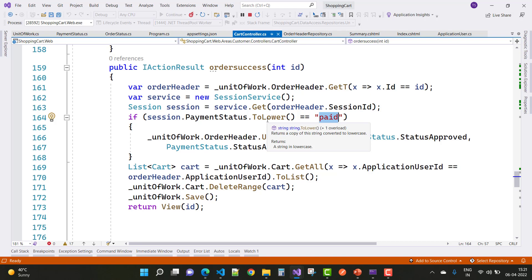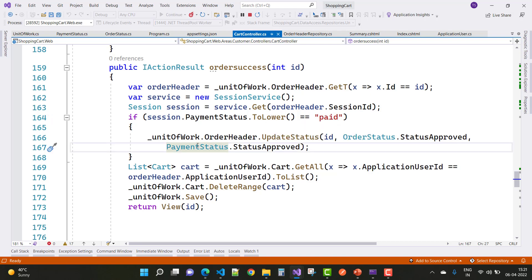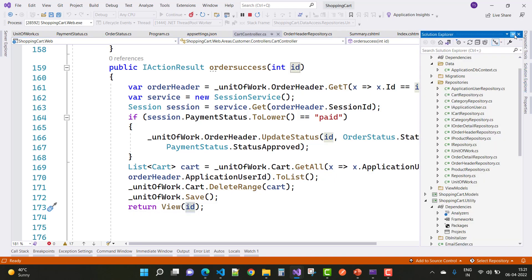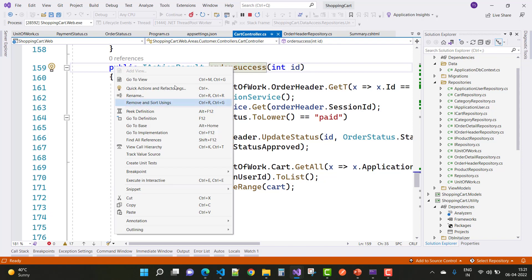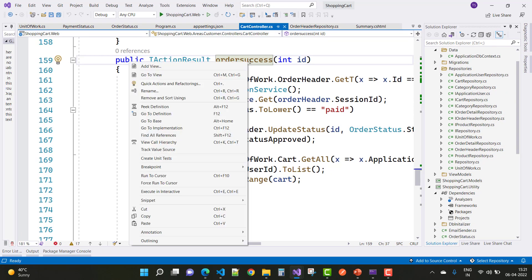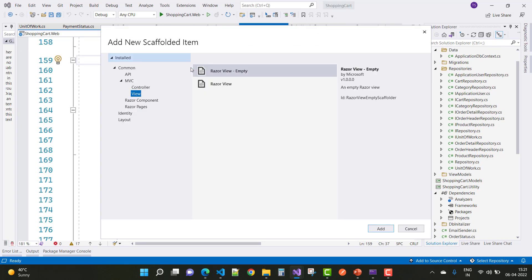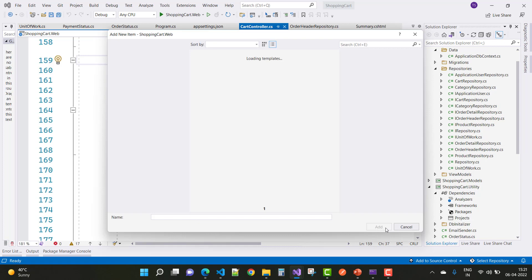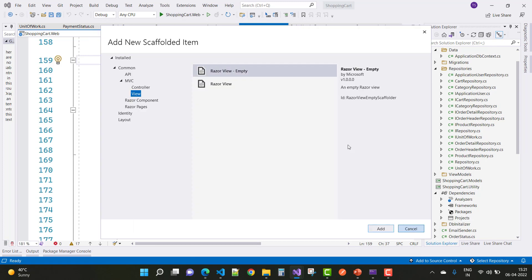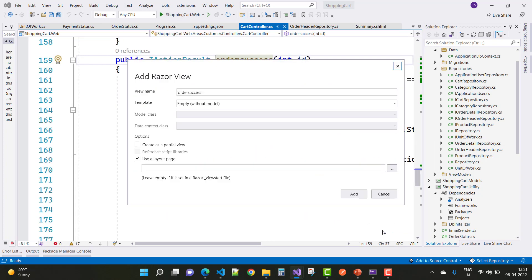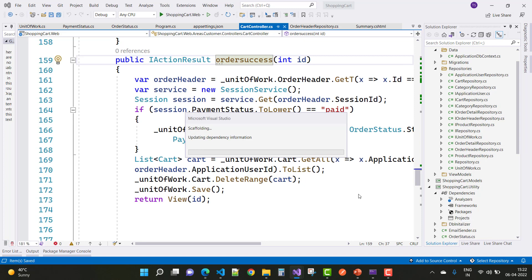After the payment is processed, the payment status will be set to 'approved'. After that, delete the cart information from the cart table. Then go to order success and create a new Razor view — not a Razor view empty — and click Add to create a Razor view for the order success page.